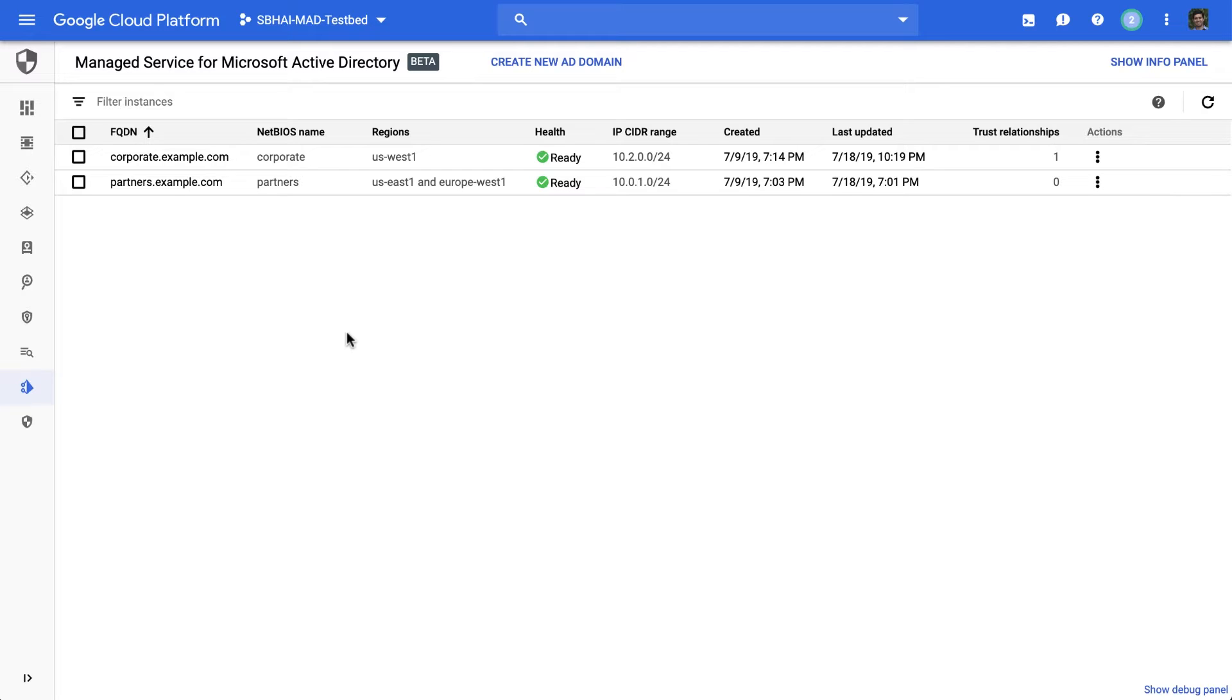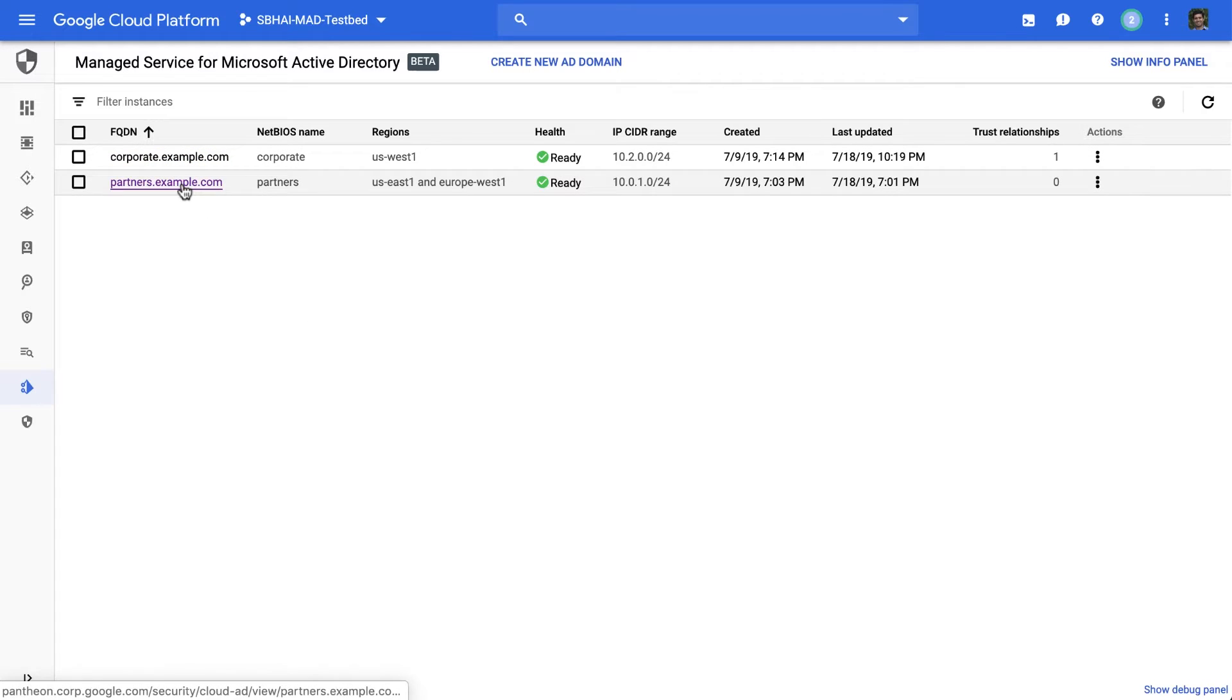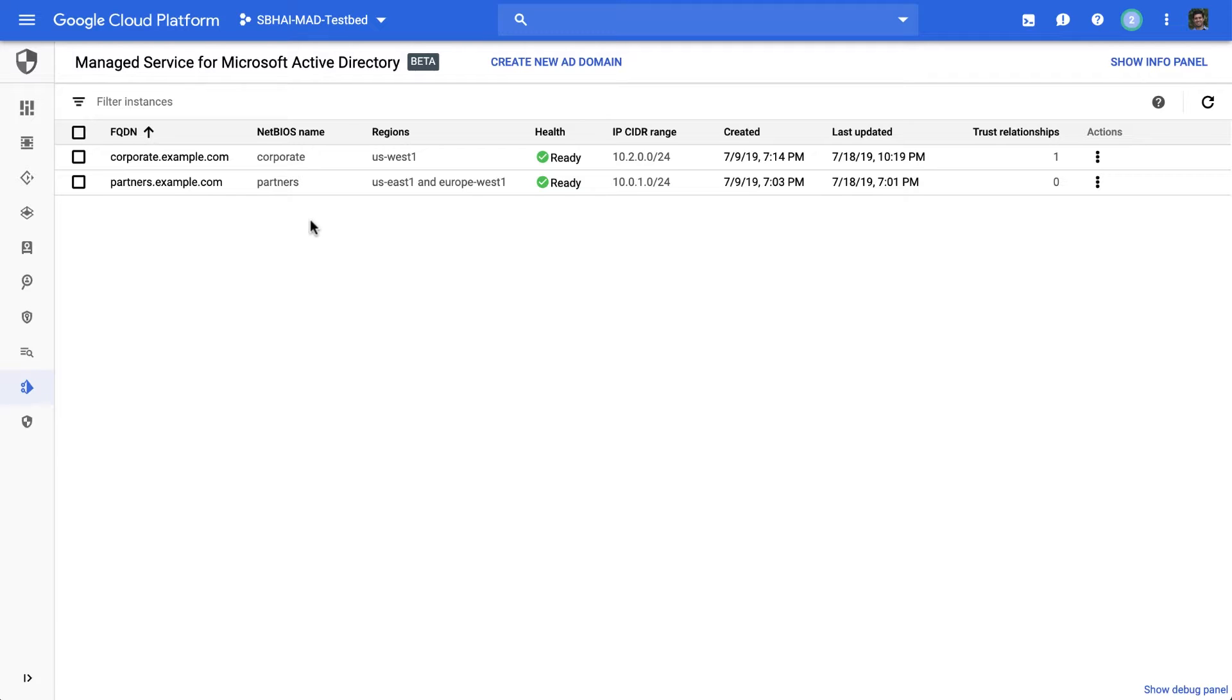Here you can see two domains, corporate and partners, that have been set up as managed domains on Google Cloud. You can see that the partners domain has domain controllers deployed in two regions already. And as your partnerships evolve, you can always come back and add or remove regions from this list.